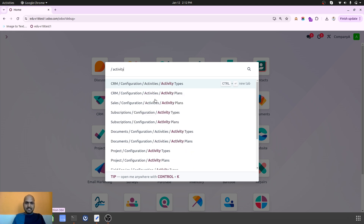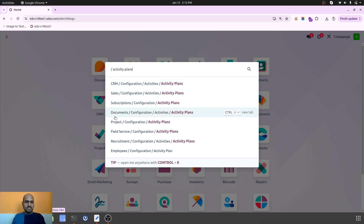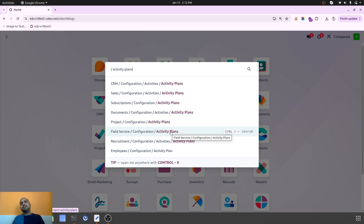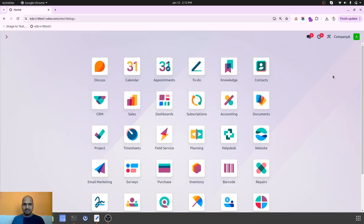Going back into activity plans, you can see all these models have activity plans which we can configure — CRM, sales, subscription, document, project, field service, recruitment, and employees. A predefined activity plan can be launched immediately and assigned to a designated person. You don't need to go through each and every activity manually, because you have planned to qualify your lead, execute the project, or execute field service tasks — all configured here and launched as and when needed. Hope this helps many people configure and use this very small but important feature. Thank you, good day!